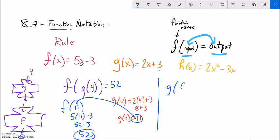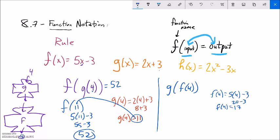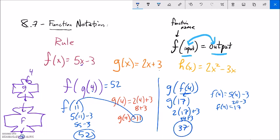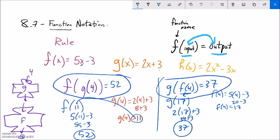Let me do the other way. What if I want G of F of 4? I'm going to plug 4 into F first. F of 4 is 5 times 4 minus 3 — that's 20 minus 3, so F of 4 is 17. Now G of 17: 2 times 17 plus 3 is 34 plus 3, which is 37. That's interesting — 37. The order that I do these in is important. F of G of 4 is not the same as G of F of 4. A mathematician would say those don't commute — if you do them in one order, you get a different answer than if you do them in a different order.